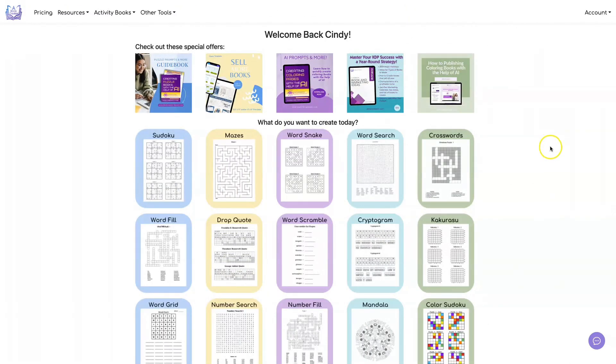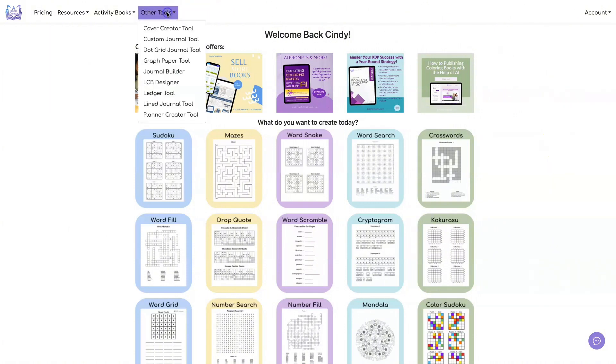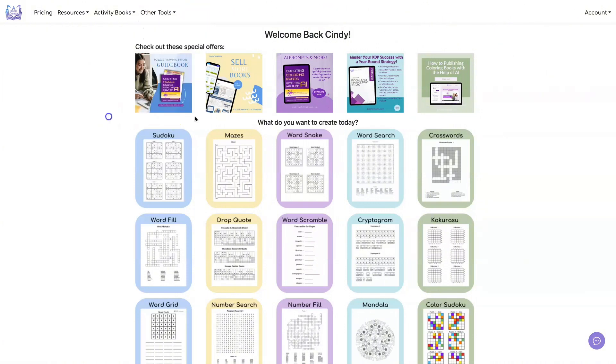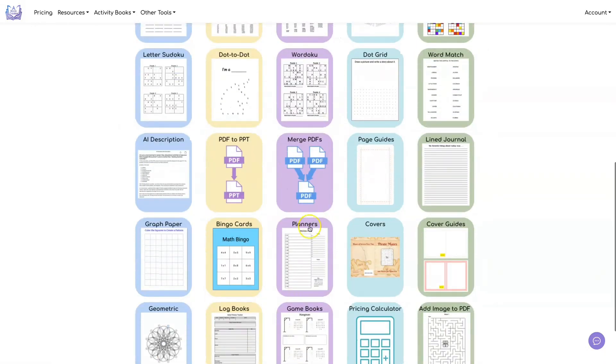To get to the planner tool, you can click on Other Tools, then Planner Creator Tool, or click on the icon.